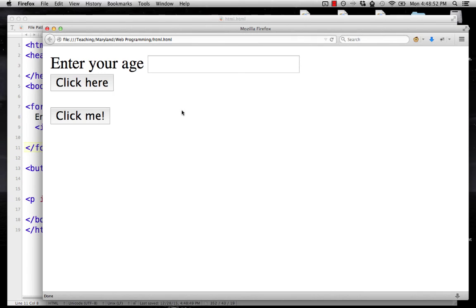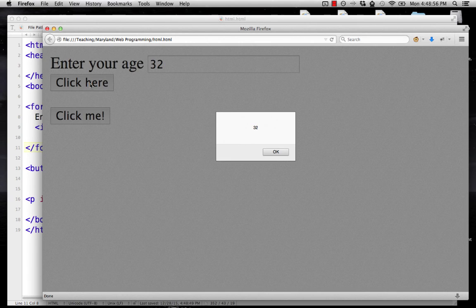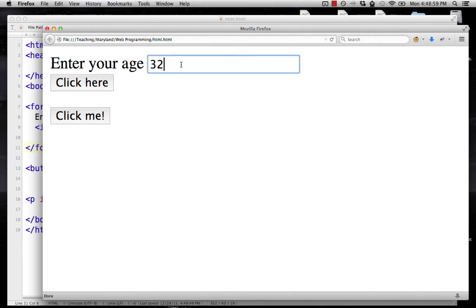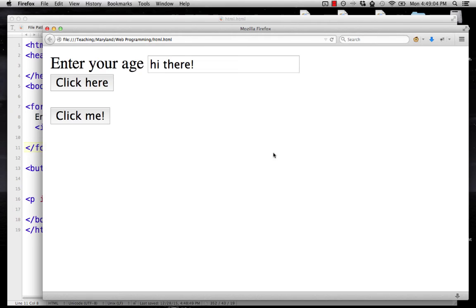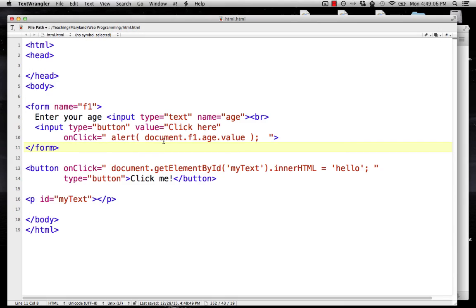If I come back here, I can type in a number, click the button, and it shows whatever I typed in. That can be anything — it'll just show what's in that box. So that's two different ways to use the document object model to get data into or out of the page: here we're using the ID, and here we're using the form name. You can use either approach.